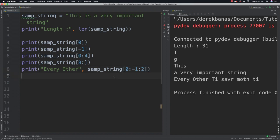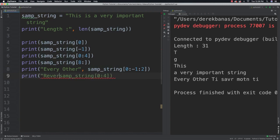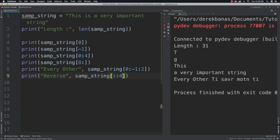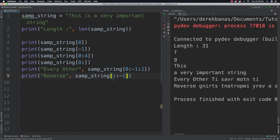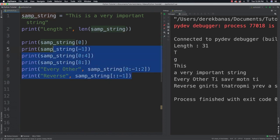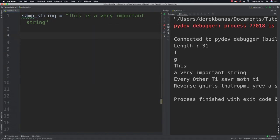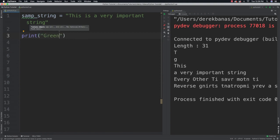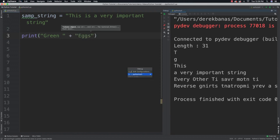You could also reverse a string. To do that you go sample string with two colons inside and then negative one — and there's our string in reverse. You're also going to be able to concatenate or combine two different strings. So let's say we have 'green' and 'eggs' — you can do that just with the plus sign.